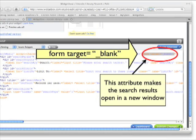The first thing we're going to do is add an attribute that makes the widget open the search results in a new window. At the end of the first line of the code, type form target equals quote underscore the word blank and then close the quotes.